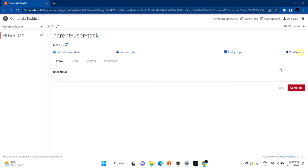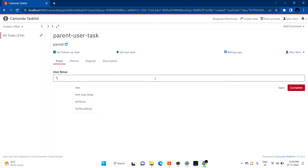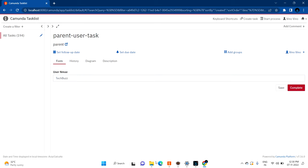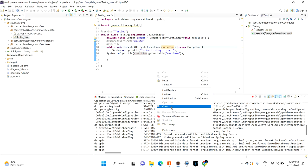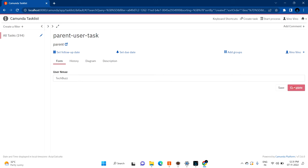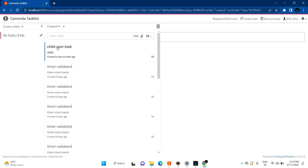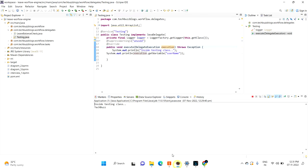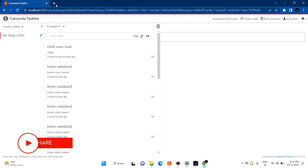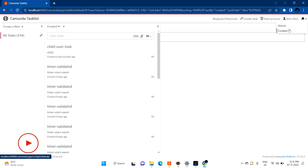I am claiming this task and entering 'techbus' as the username. Let me clear the logs and then save the task. After saving, you can see that the child task was created just a few seconds ago. Meanwhile, in the logs you can see my Java testing class — the username 'techbus' that I'm passing is being printed out.